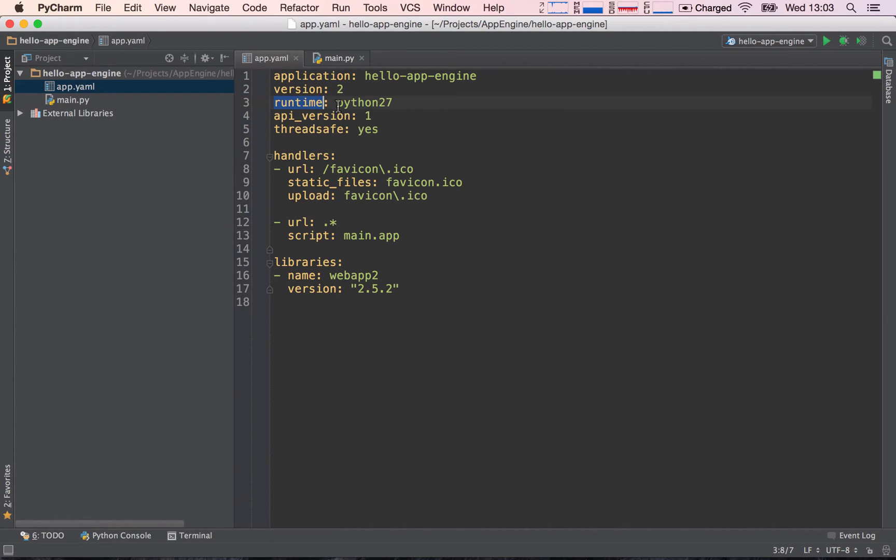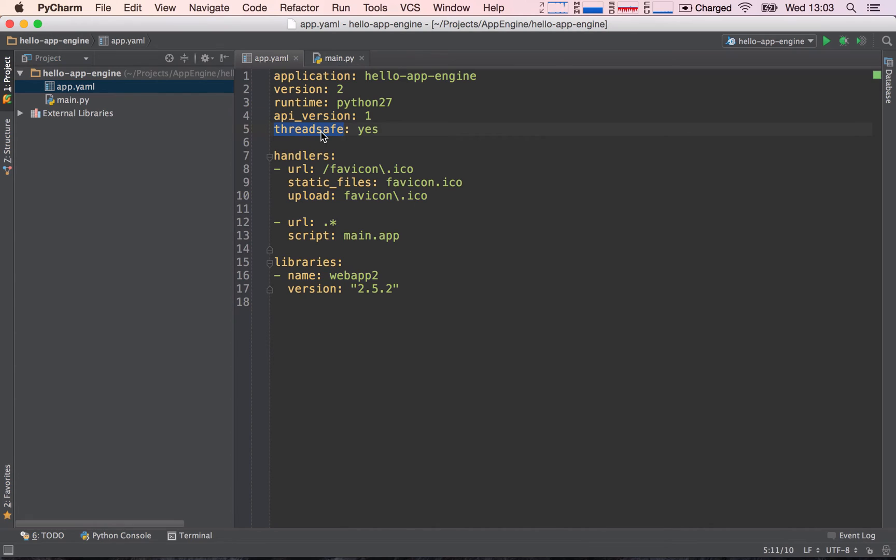So this is really handy. Runtime basically says which version of Python we're using, so this is Python 2.7, we're not going to be changing this. API version, again we're not going to be using this an awful lot. Thread_safe is also going to be yes all the time.